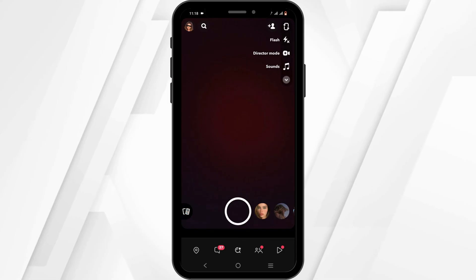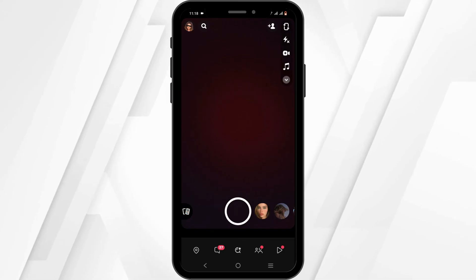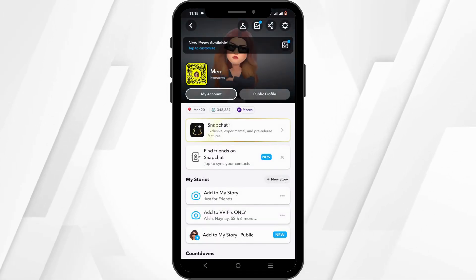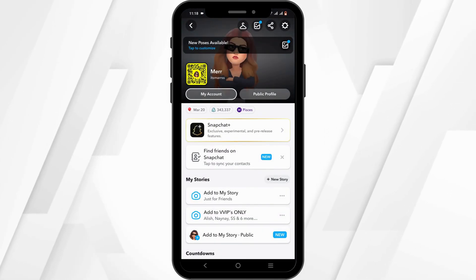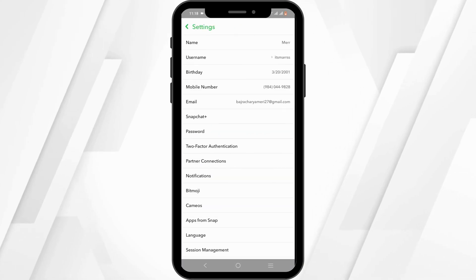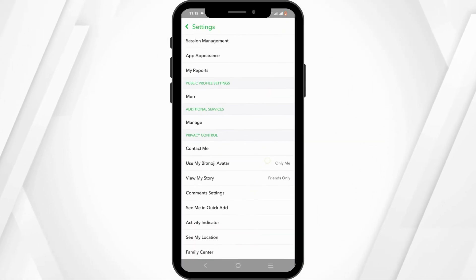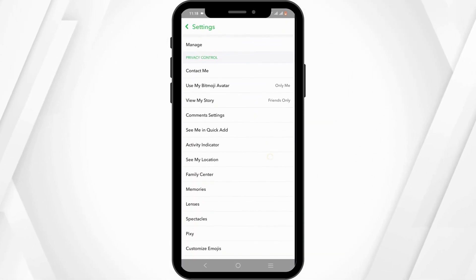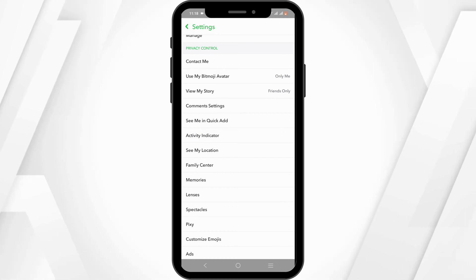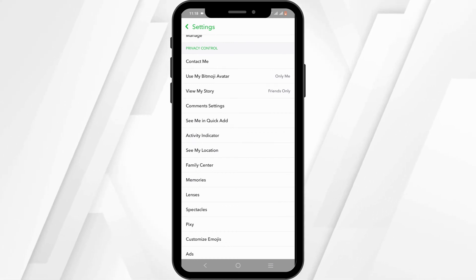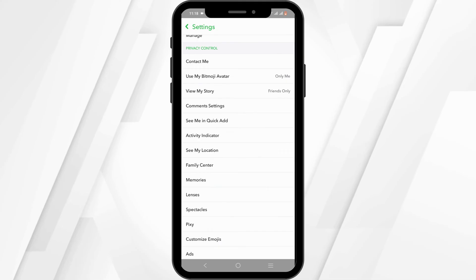From here, head over to your Bitmoji option in the top left-hand corner, then select the Settings option. Scroll down until you see the Family Center option — you will often find this under Privacy Controls. Tap on Family Center.